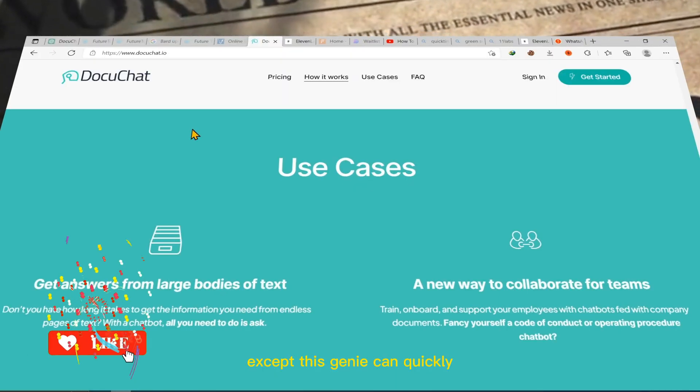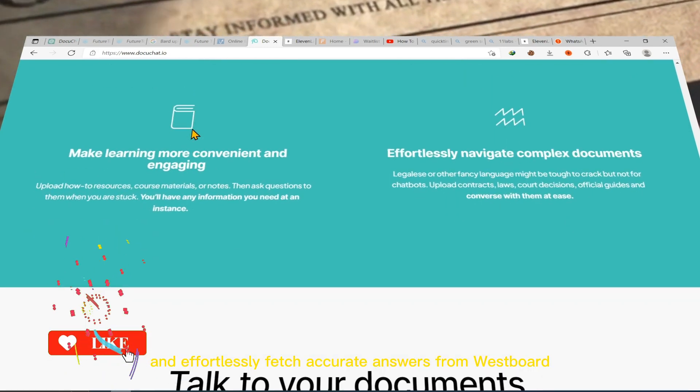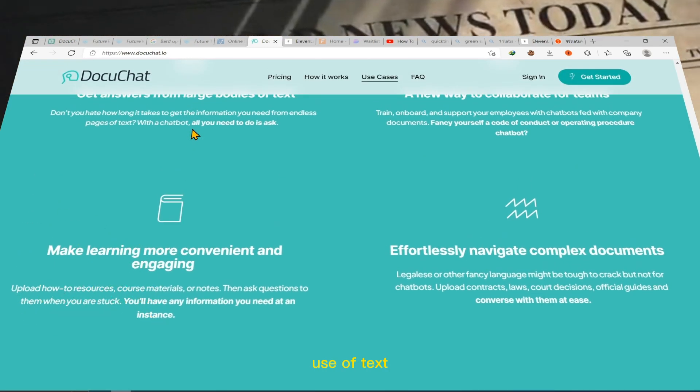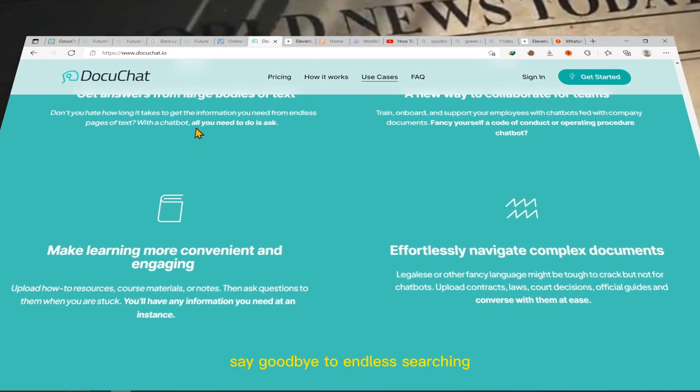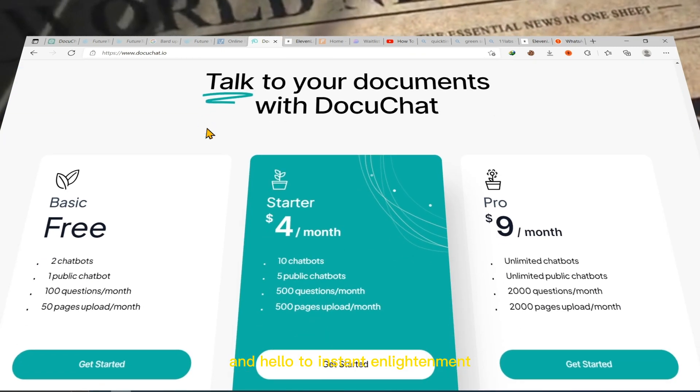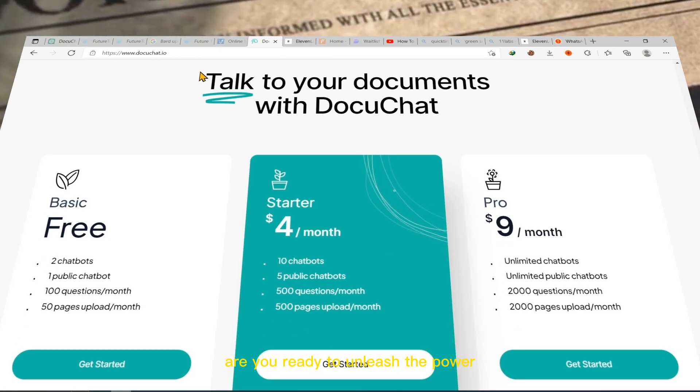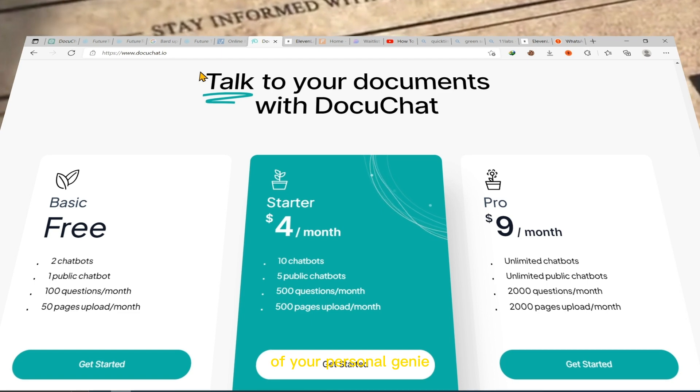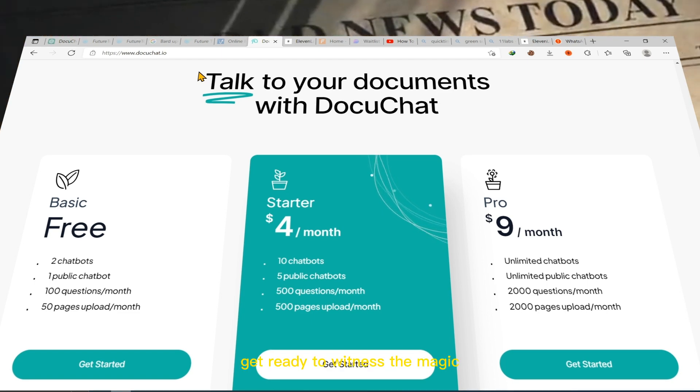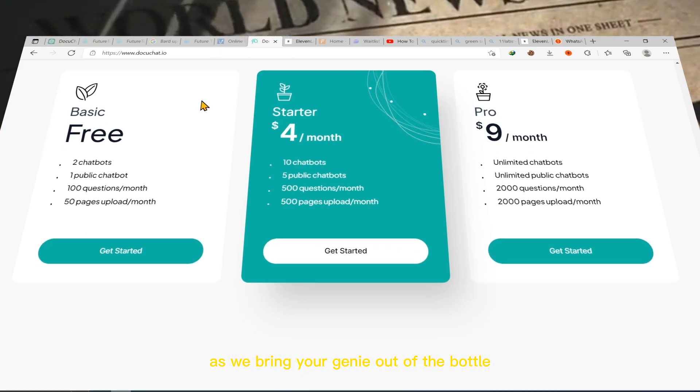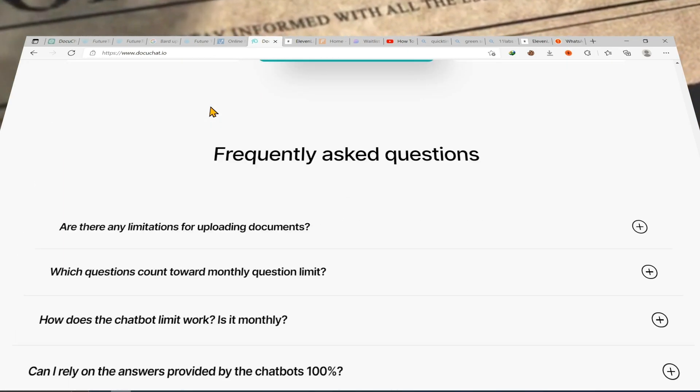Except this genie can quickly and effortlessly fetch accurate answers from vast bodies of text. Say goodbye to endless searching and hello to instant enlightenment. Are you ready to unleash the power of your personal genie? Get ready to witness the magic as we bring your genie out of the bottle into the world of DocuChat.